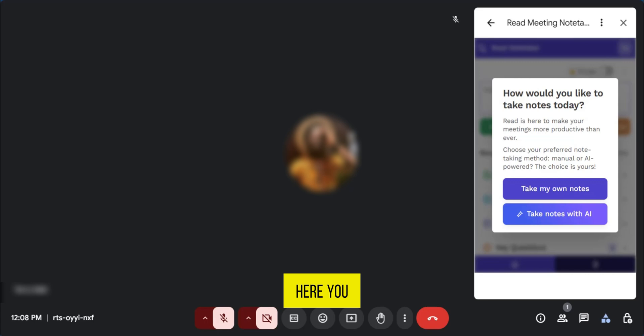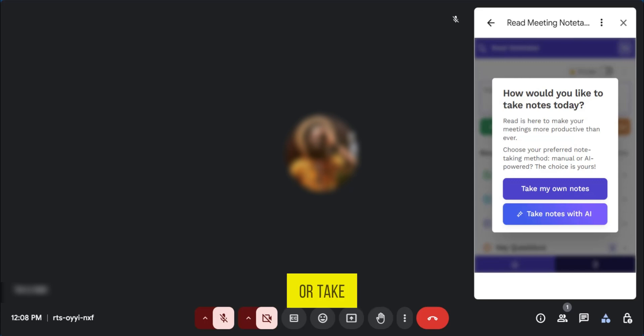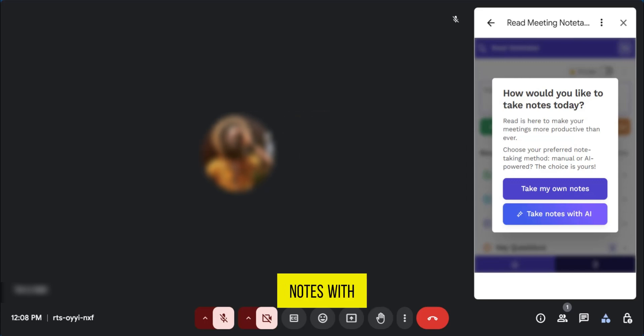And right here you have two options: take my meeting notes or take notes with AI. So you have the choice to do this if you want.